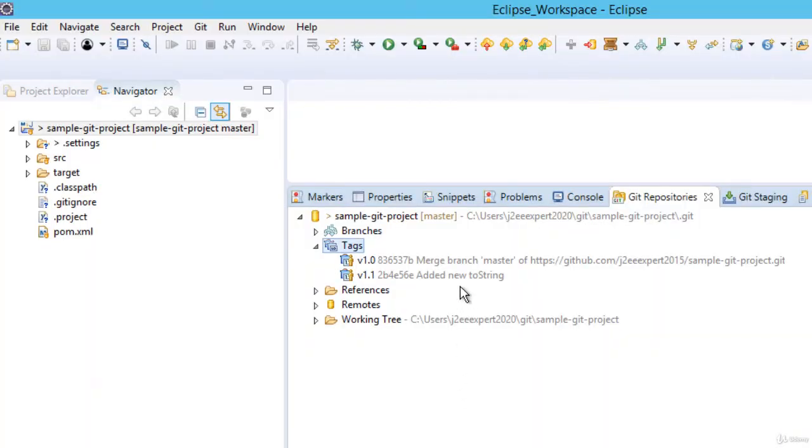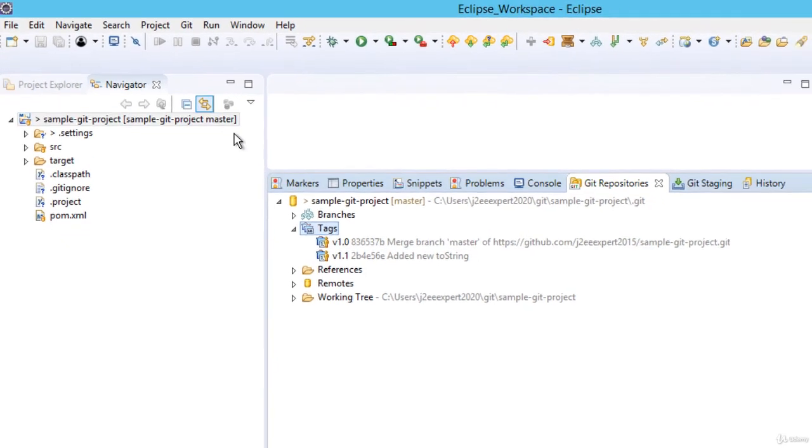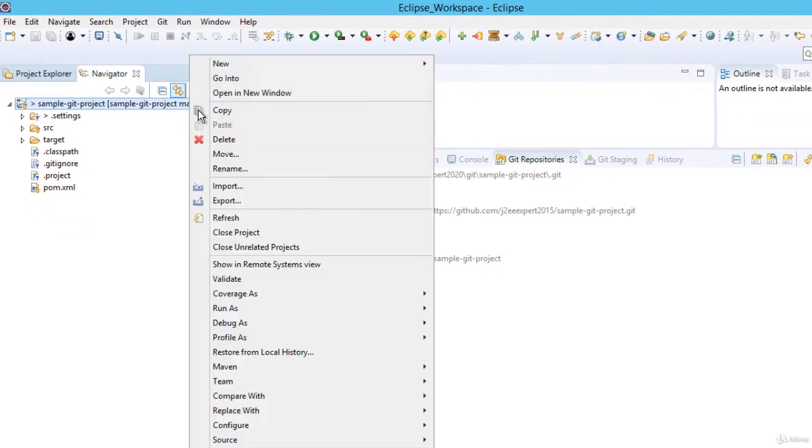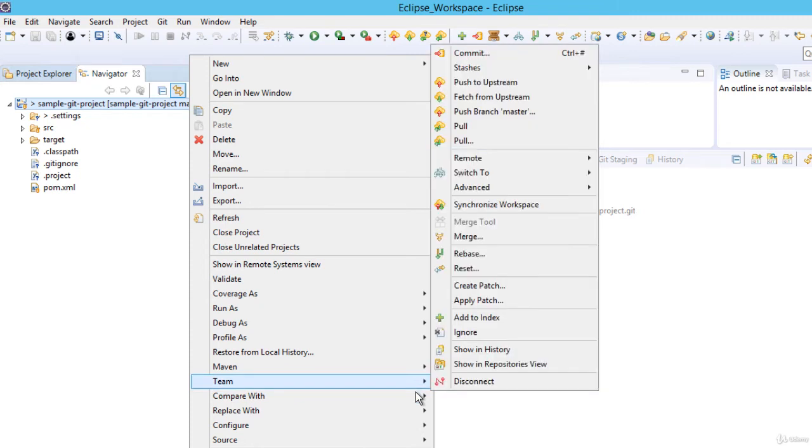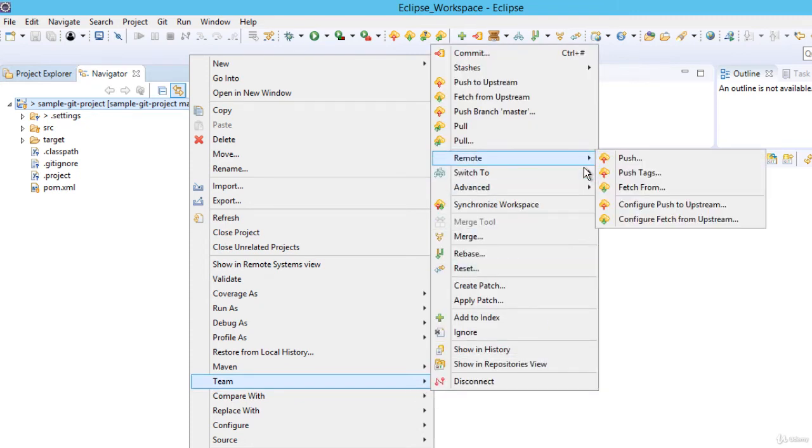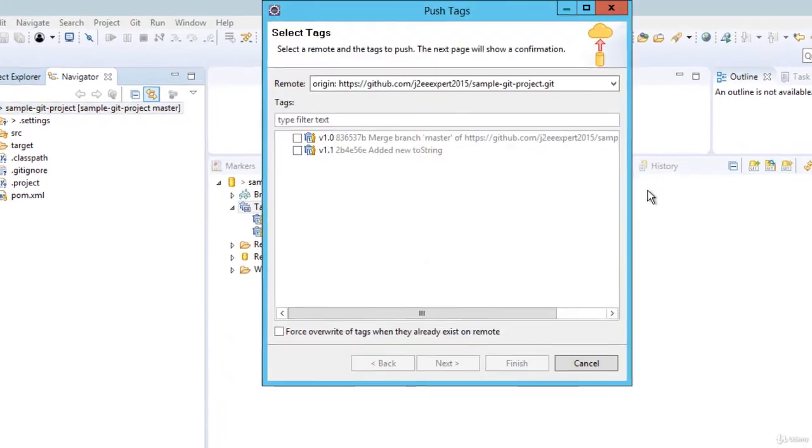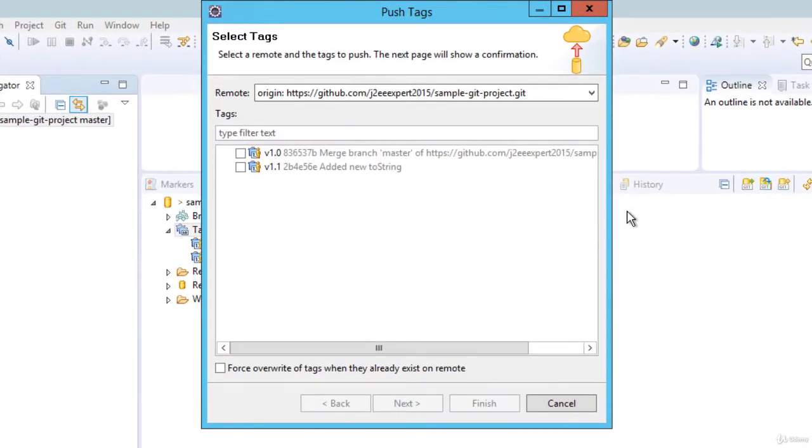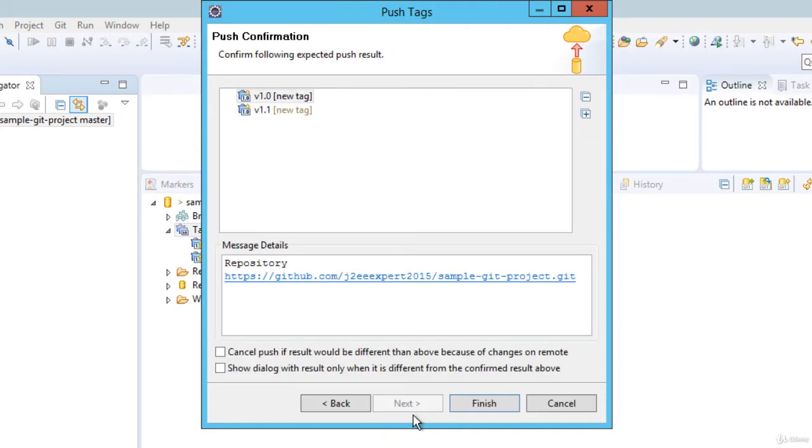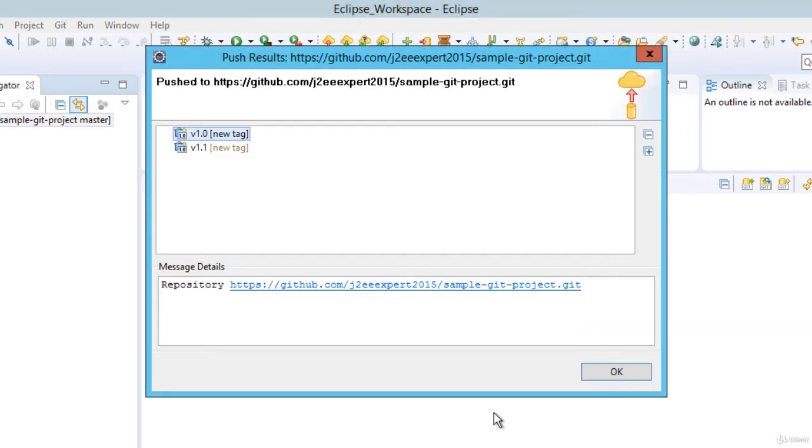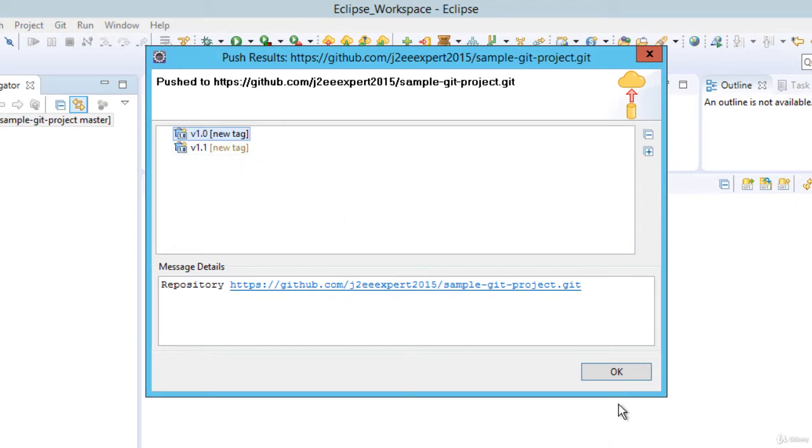To push these tags into the remote repository, what we need to do is right click, team, remote, push. Here I can select which tag I want to push. I am selecting both of them. Click next. So it is done. It is saying push to HTTPS, the URL, and these two tags are pushed. Click OK.